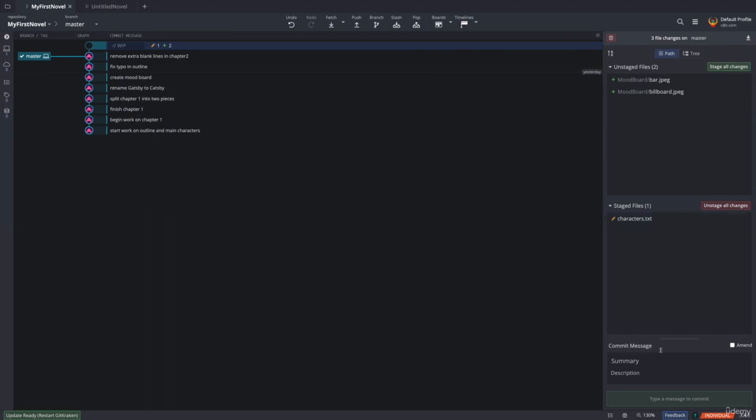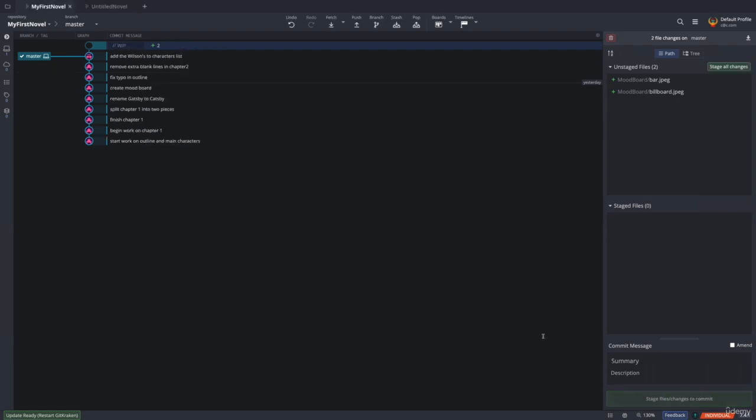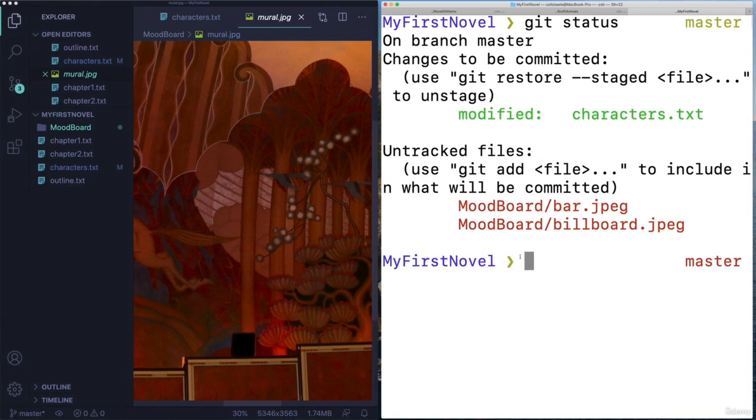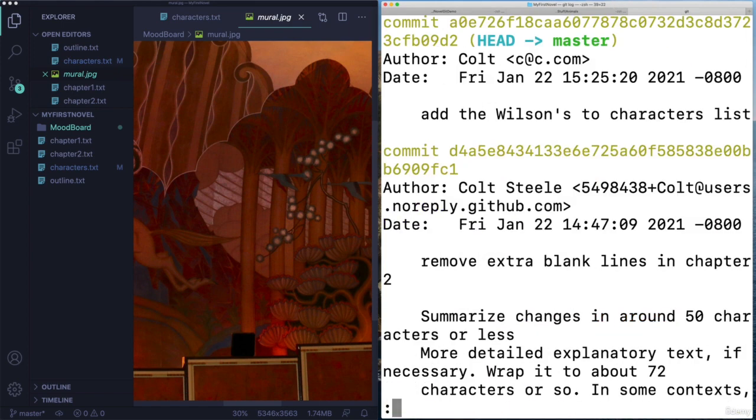And then I'm going to make my commit. So this first commit is just characters. So I add my commit message right there, or I can type it over here. And my message will be something like, add Wilson's to characters list. Or yeah, that's fine. Add the Wilson's, maybe the Wilson's, so I added two of them. And then I'll commit changes to that one file. And we see a new commit here, add the Wilson's to character list. And if I type git status, we now made a commit, we don't have this characters.txt staged anymore. And if I type git log, there it is, add the Wilson's to characters list.